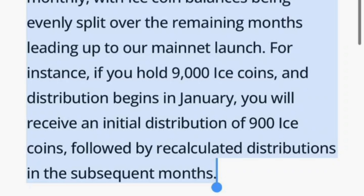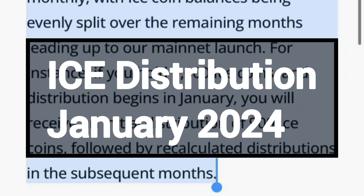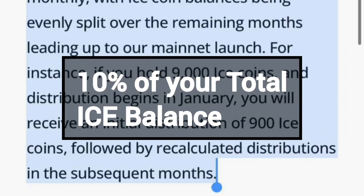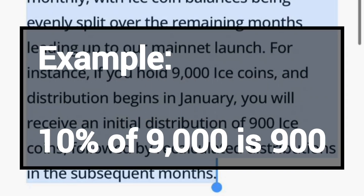Now listen — this is what this statement means. We are being told that the distribution will start in January 2024, the first month of 2024. That is when you are going to receive your first withdrawal or first distribution of ICE tokens. But you won't get your full balance — you will only get 10% of it as the first distribution to your linked address. That's why they said if you have 9,000 total, you will get 10% of it, which is 900.